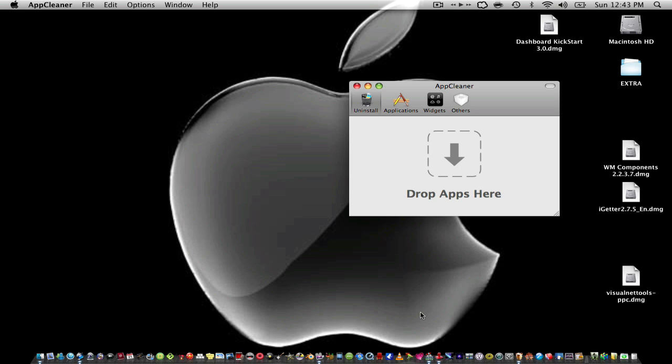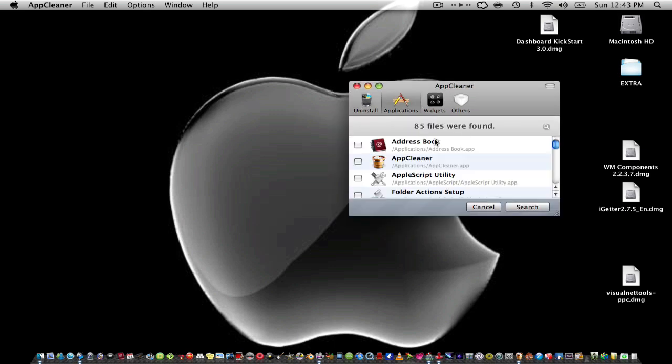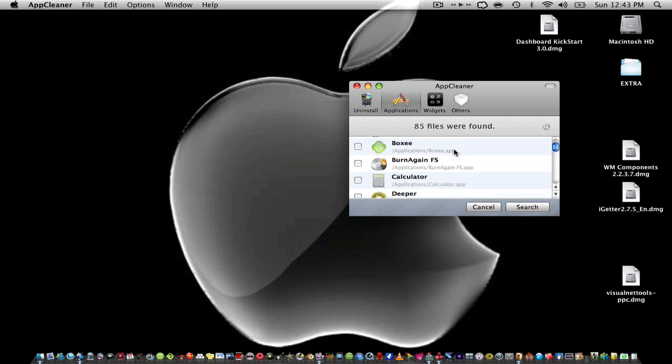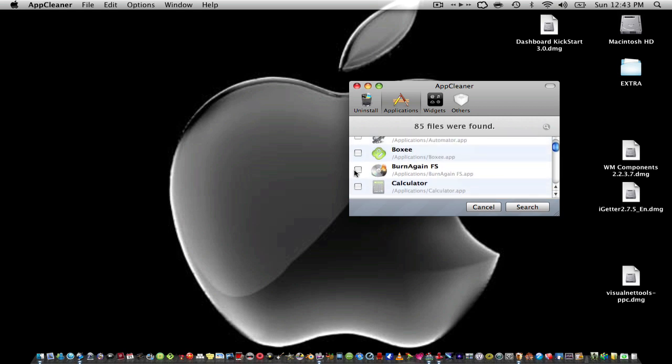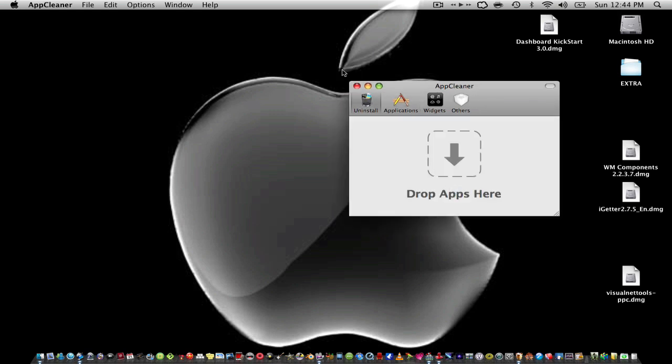For example, let's say I don't want Burn Again. I can search and then it takes me to files that I have and I can just click delete and erase both of them. So that's pretty cool. I use it sometimes.